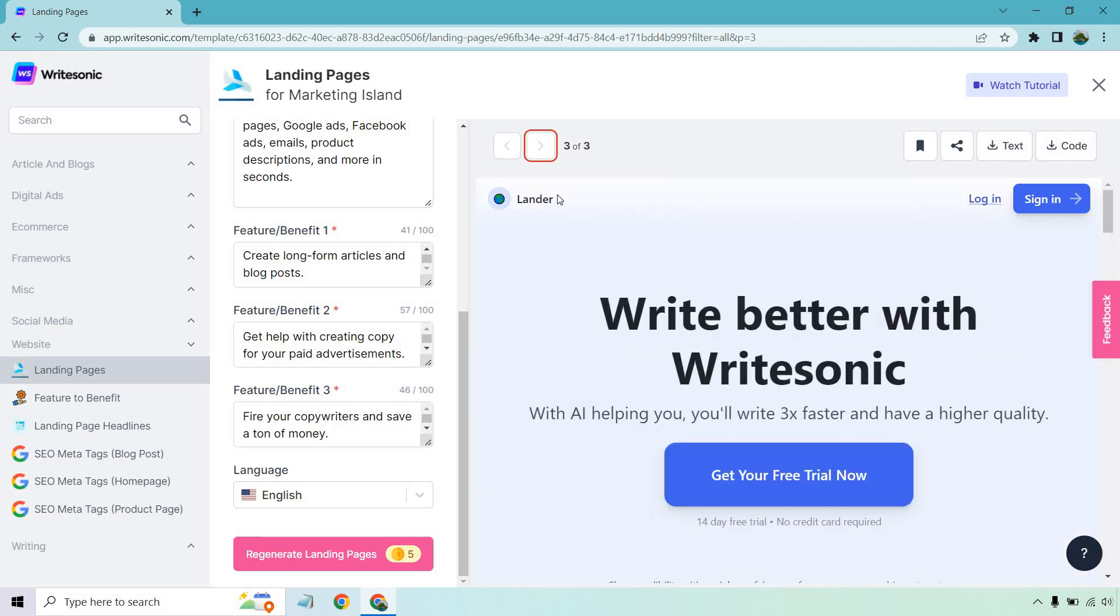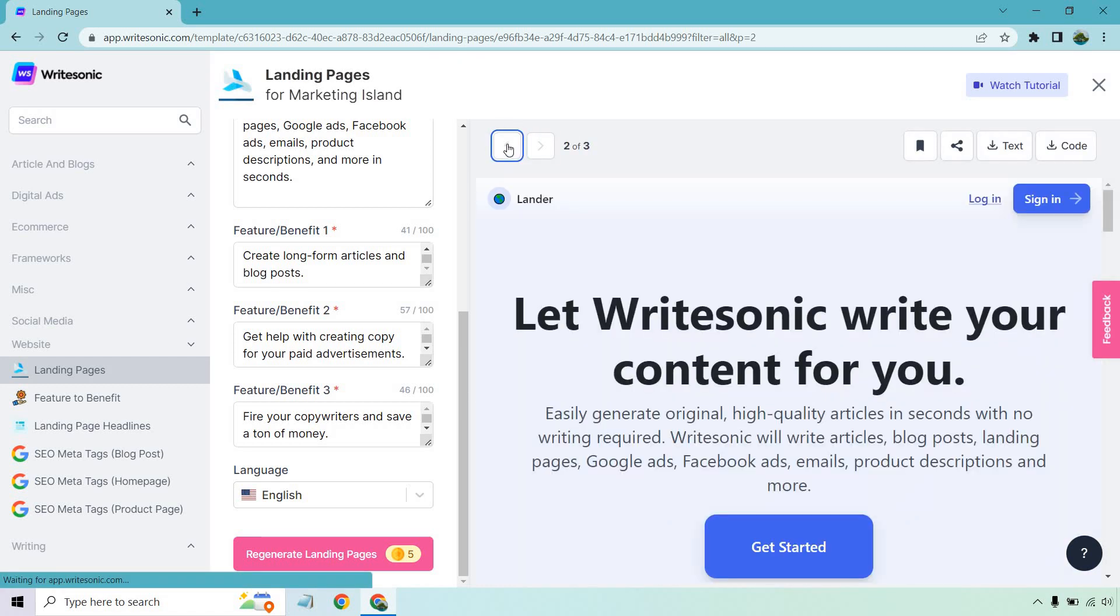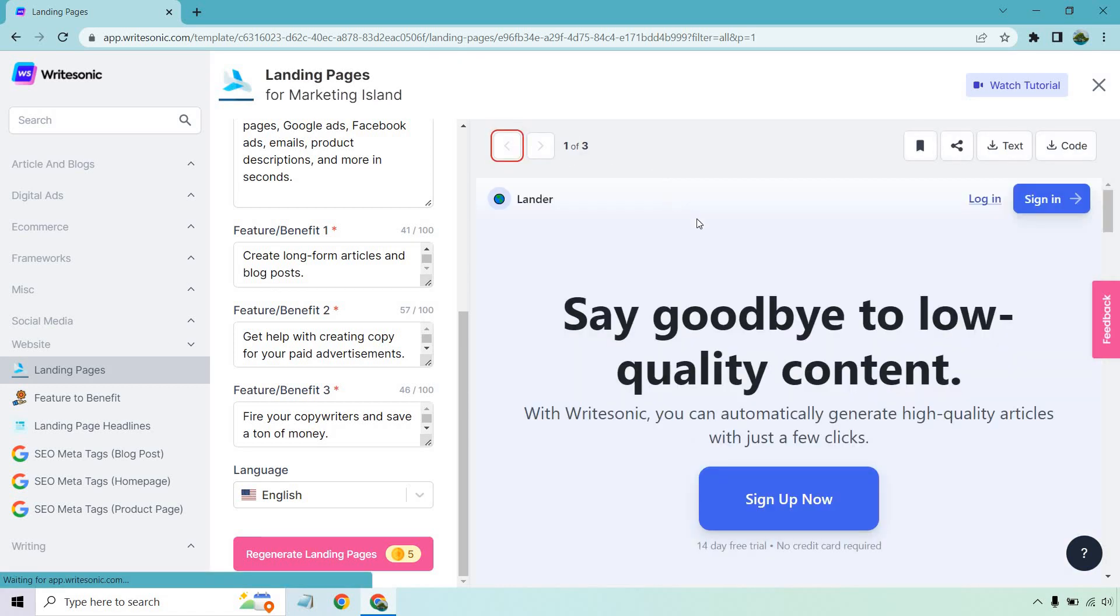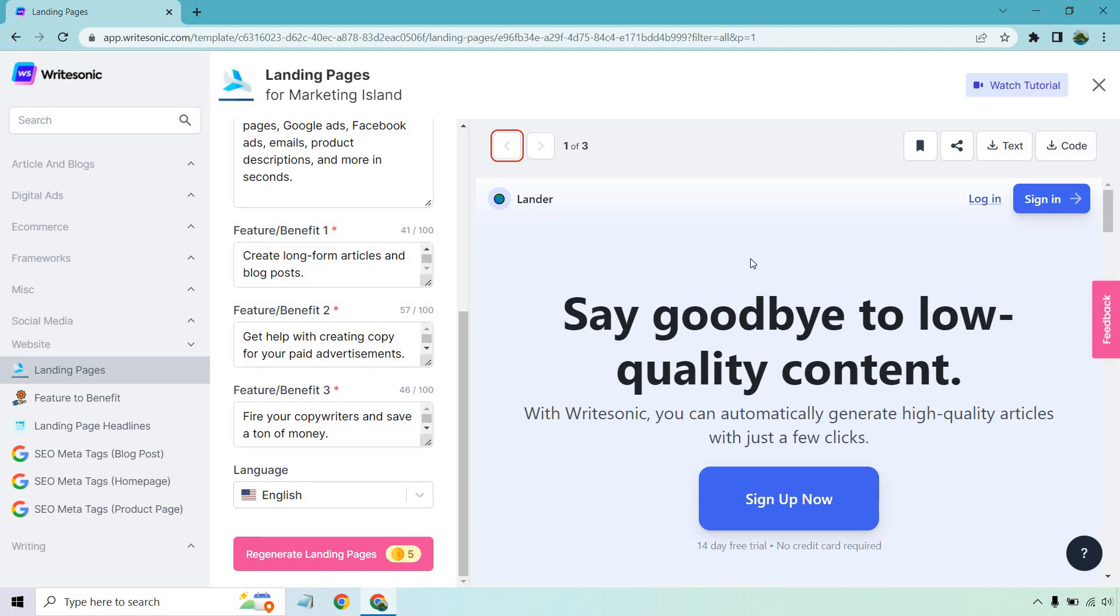So I hope you got some value out of this. If you're looking for landing page copy, this is a great tool to use. Once again, I will put a link down below in case you want to try it out. Free trial, free credits, utilize their landing pages, add in some features, benefits, and descriptions, and see what you get when it comes to creating some marketing copy. Thank you so much for watching. Any questions, feel free to leave a comment down below. And that's it. I'll talk to you soon.